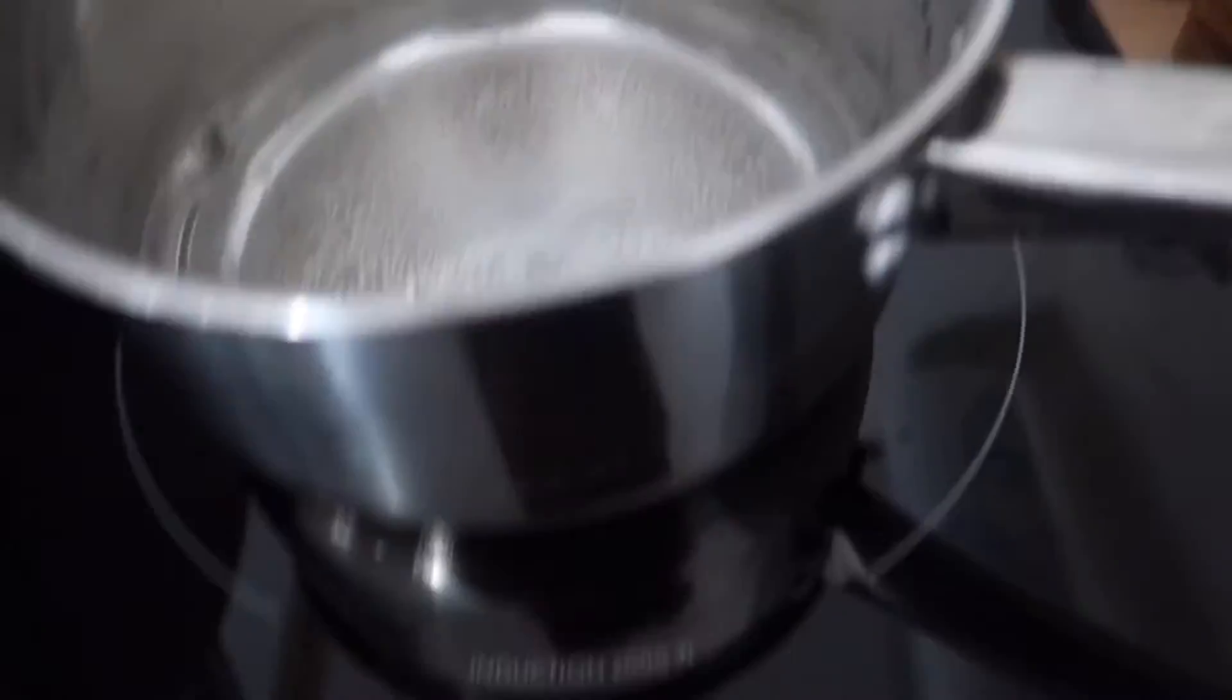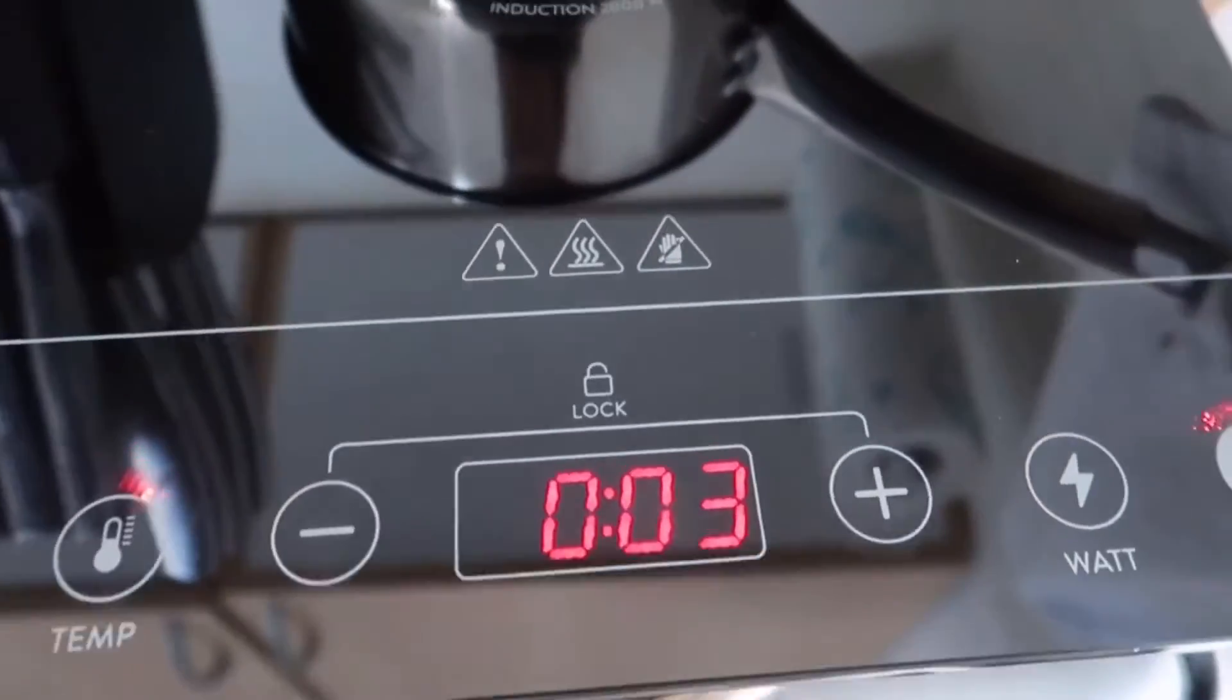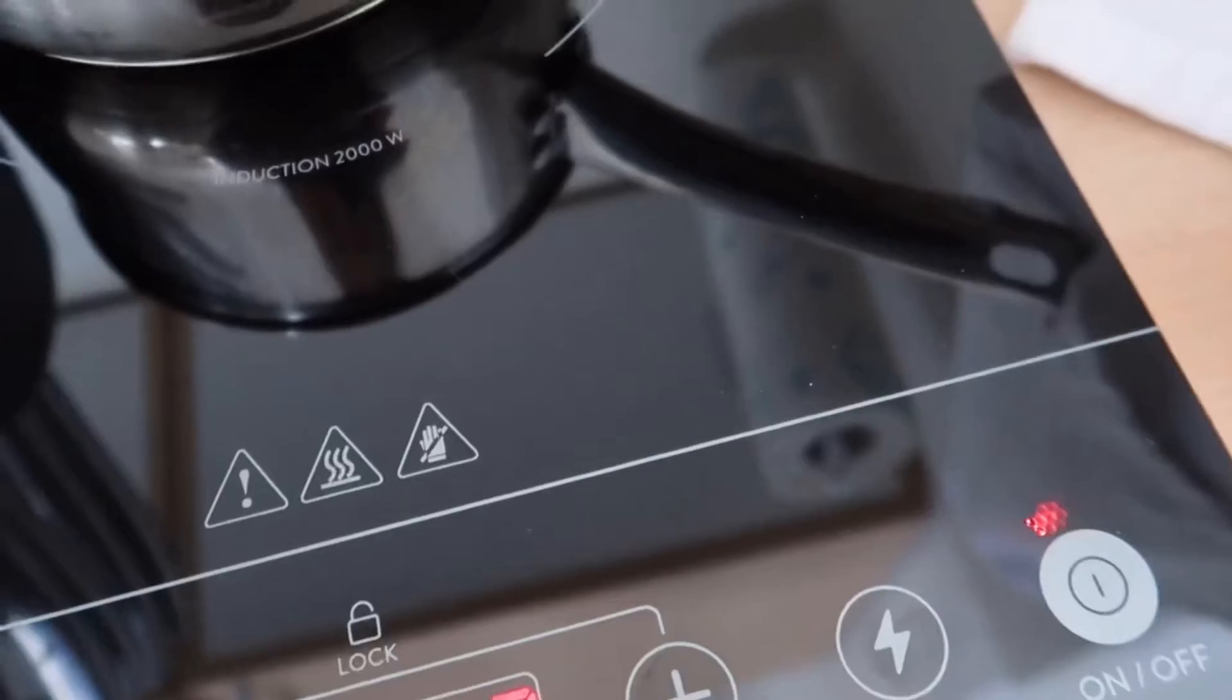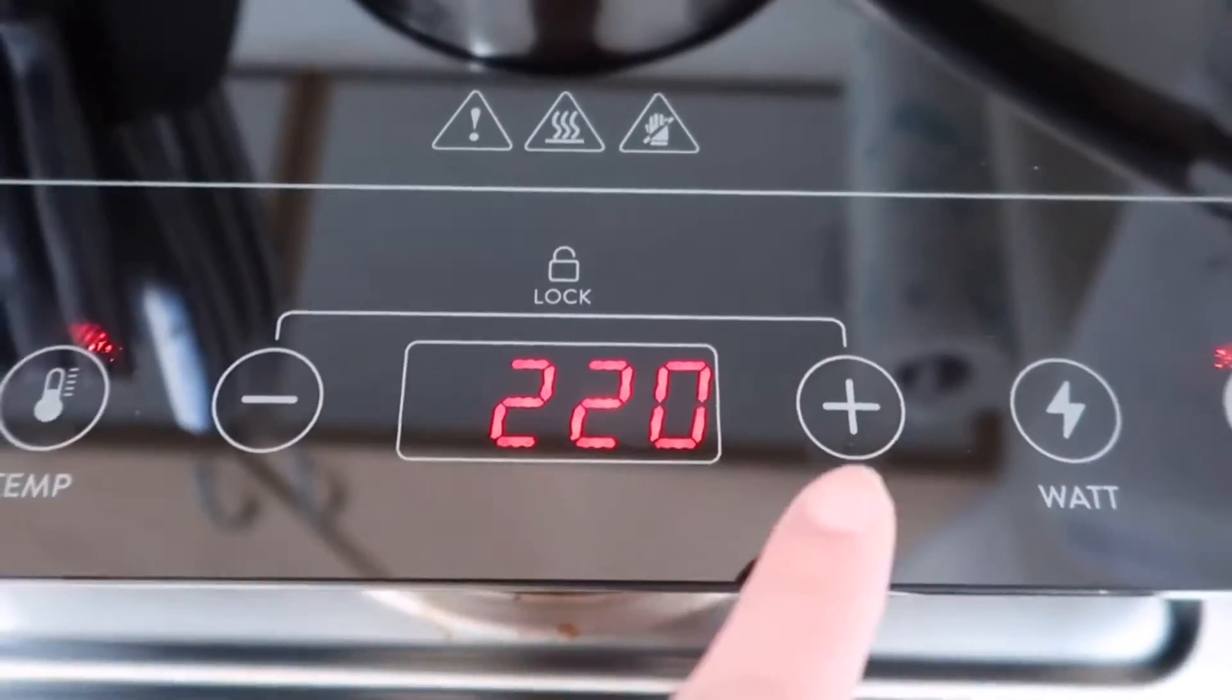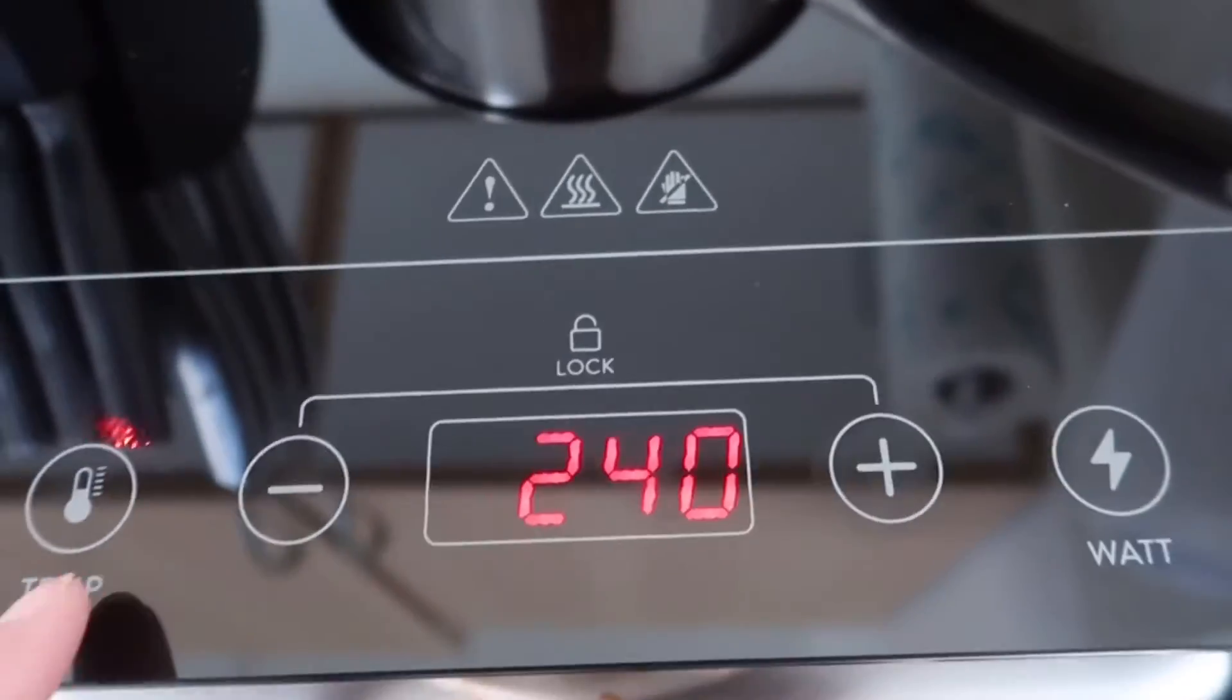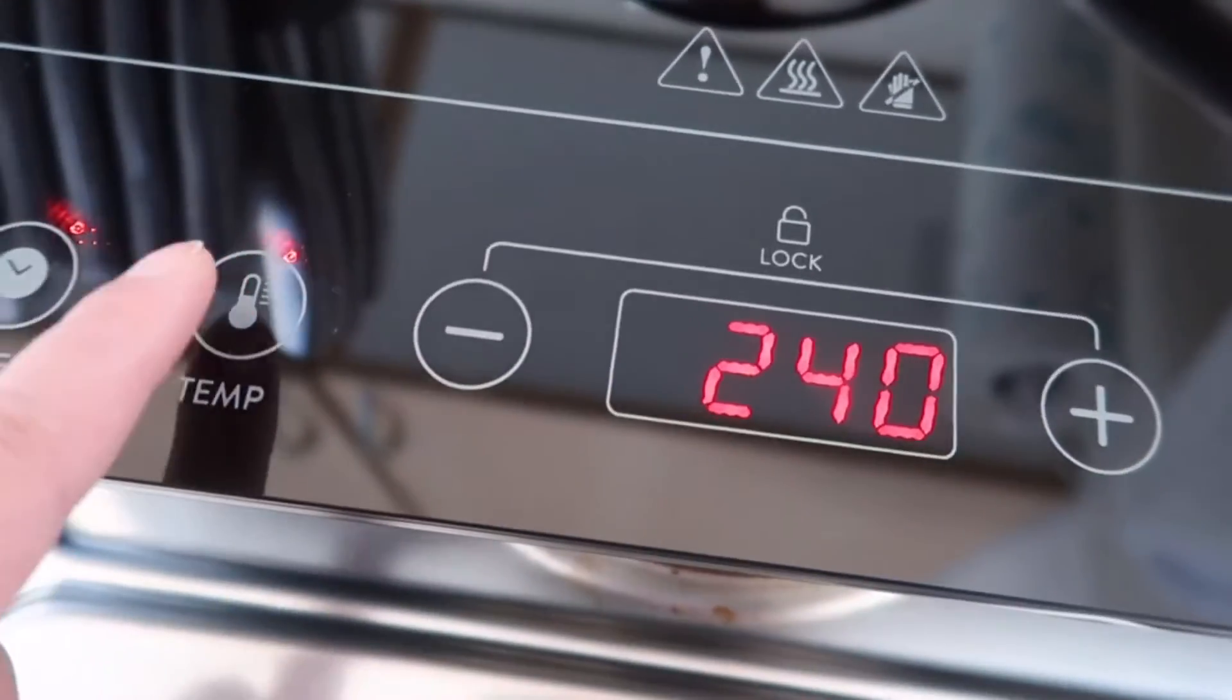May timer pa guys. Look, ulit, ulit. Oh, 120-240. Okay, tapos yan, temperature.